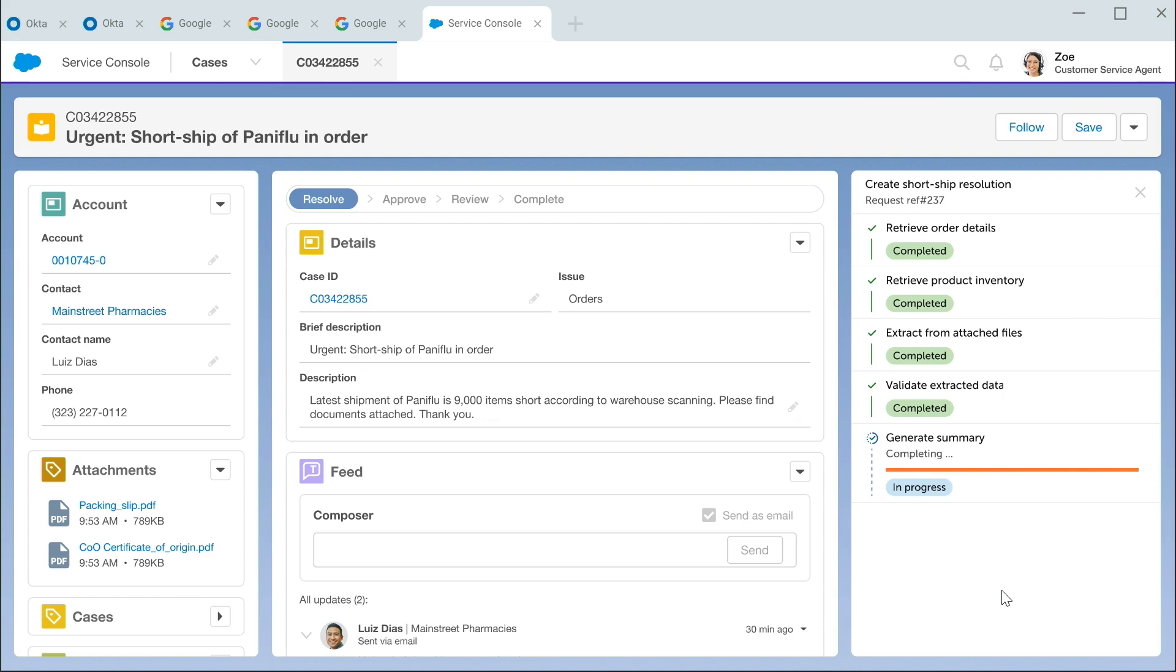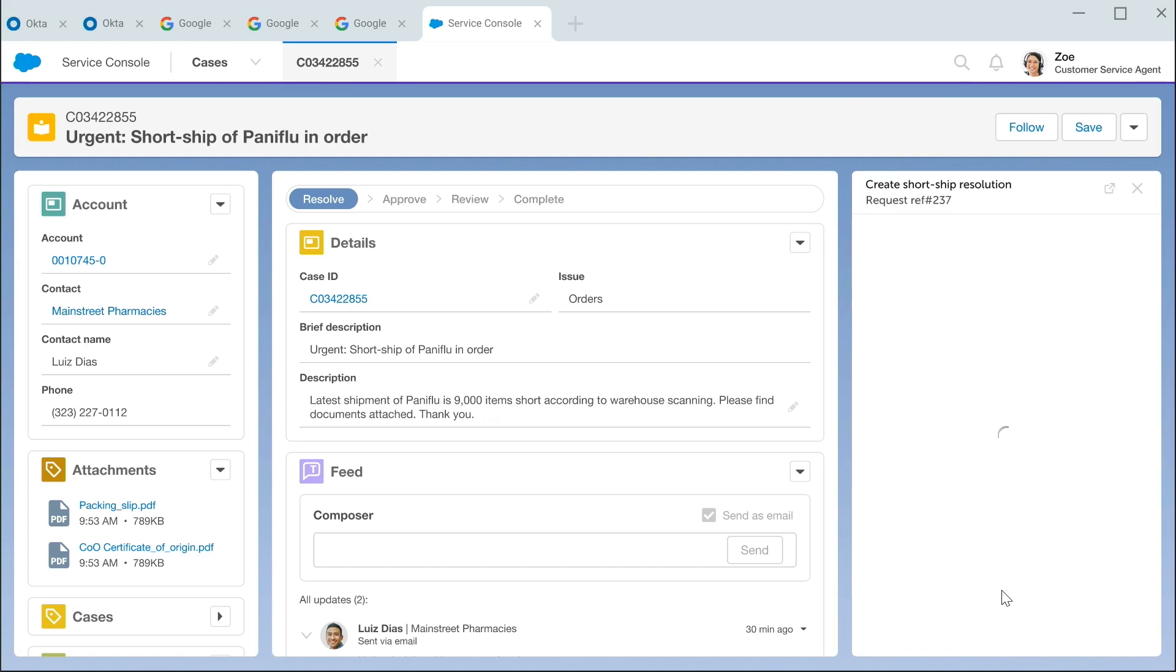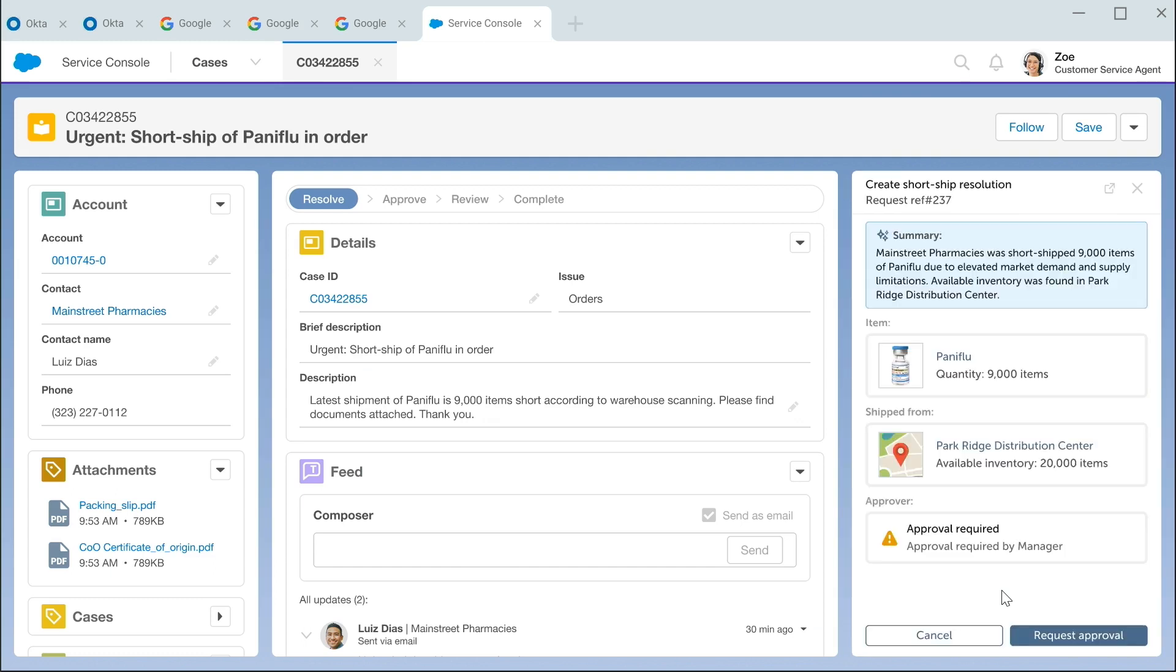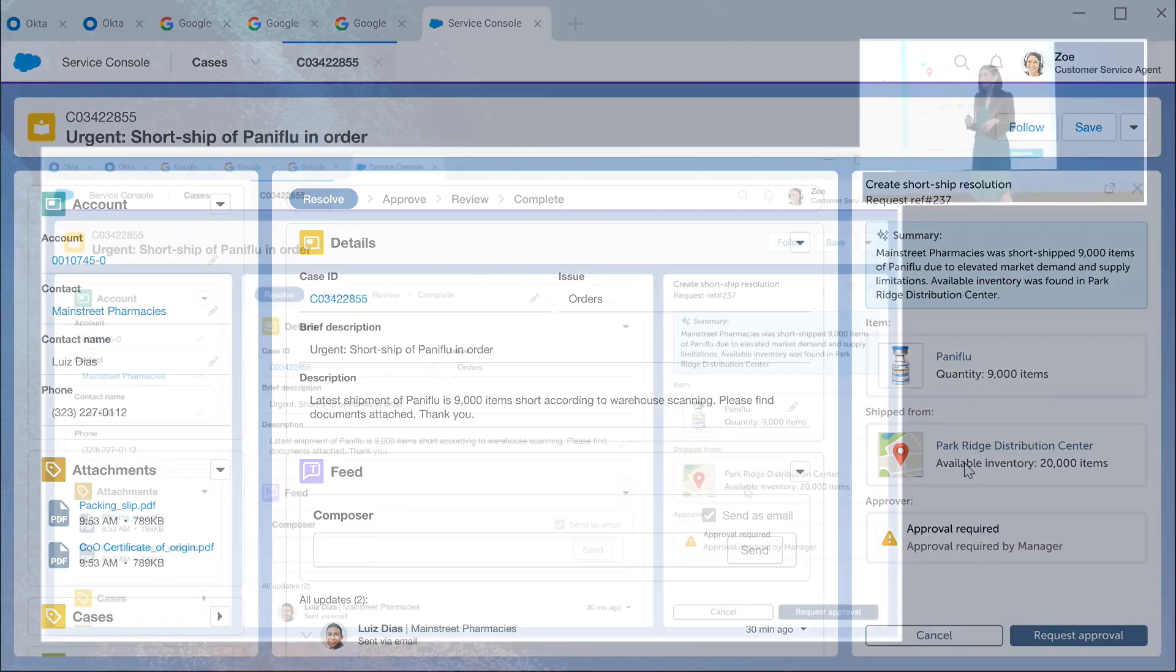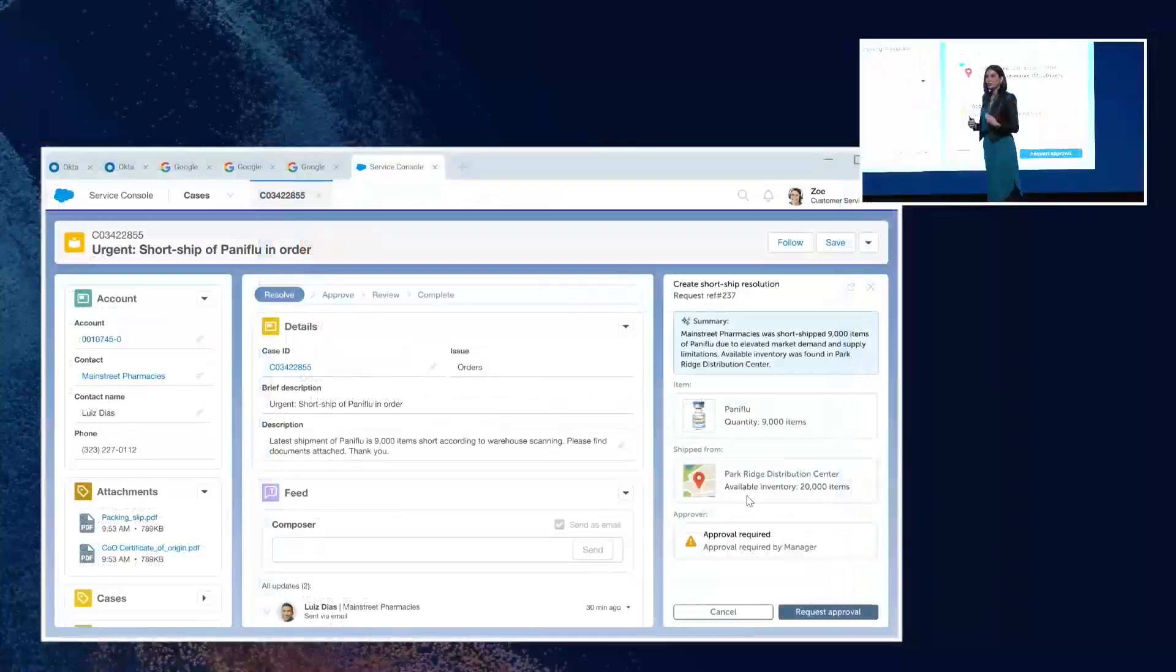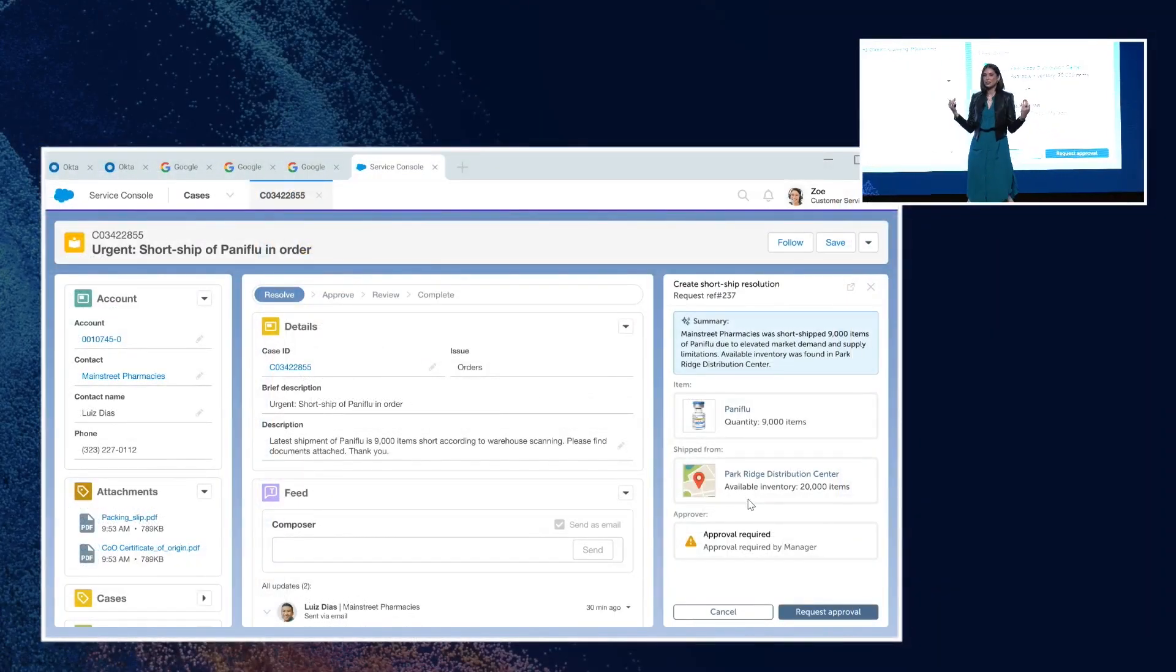Now, Automation Copilot is finishing the work of compiling all of that information. And it serves it up in this beautiful, easy view in a single pane. Zoe can see that there is a stock shortage. The customer is missing 9,000 units, and there's 20,000 on hand.